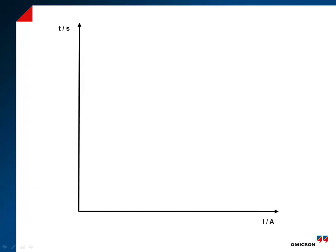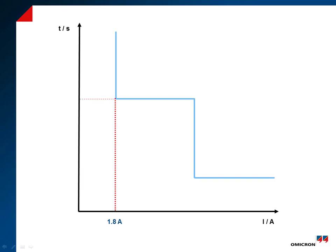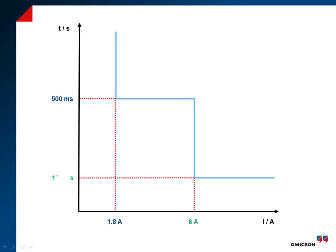As shown in this figure, the first element trips at 1.8 amps with a delay time of 500 milliseconds. The second element trips at 6 amps with a delay time of 100 milliseconds.